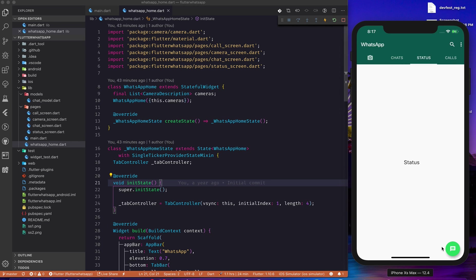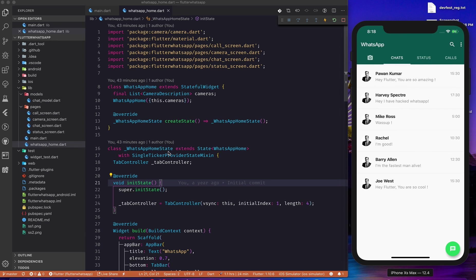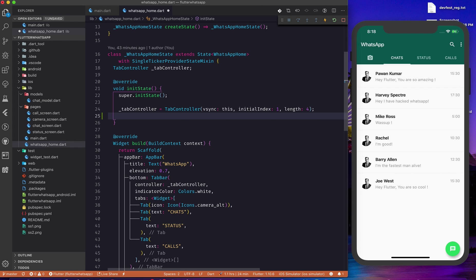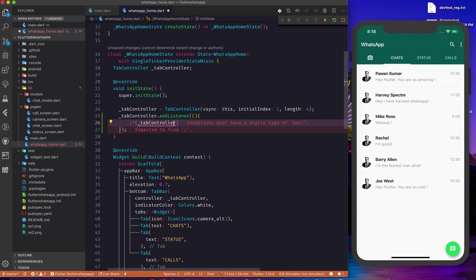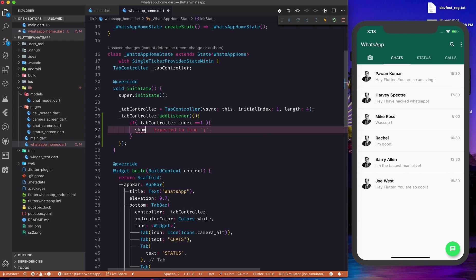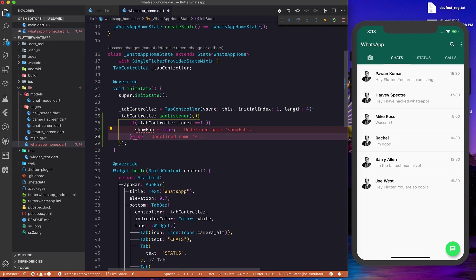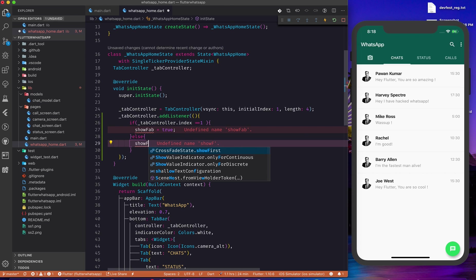Before proceeding, I noticed the floating action button is showing all the time, but I don't want to show it on screens other than Chats. So in the tab controller I'll add a listener, and in that listener I'll check the index. If the index is one then we show the FAB — setting showFab to true — otherwise we set it to false.